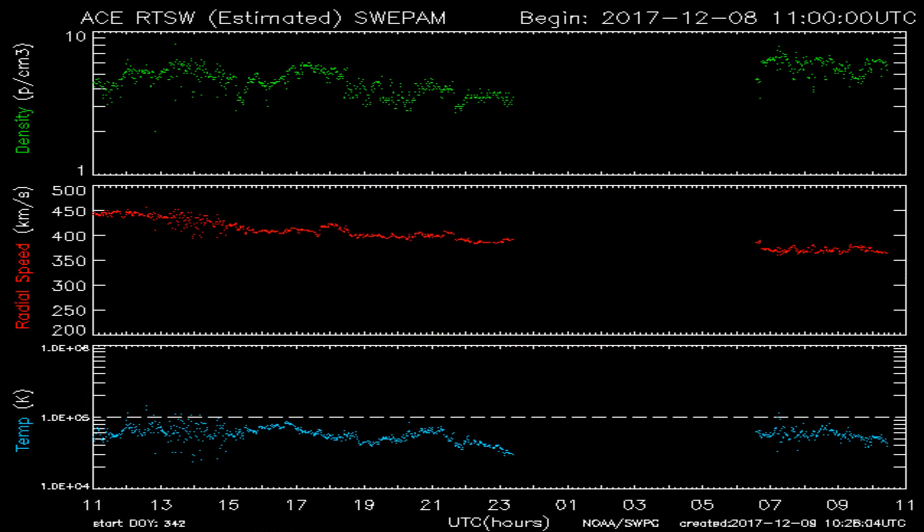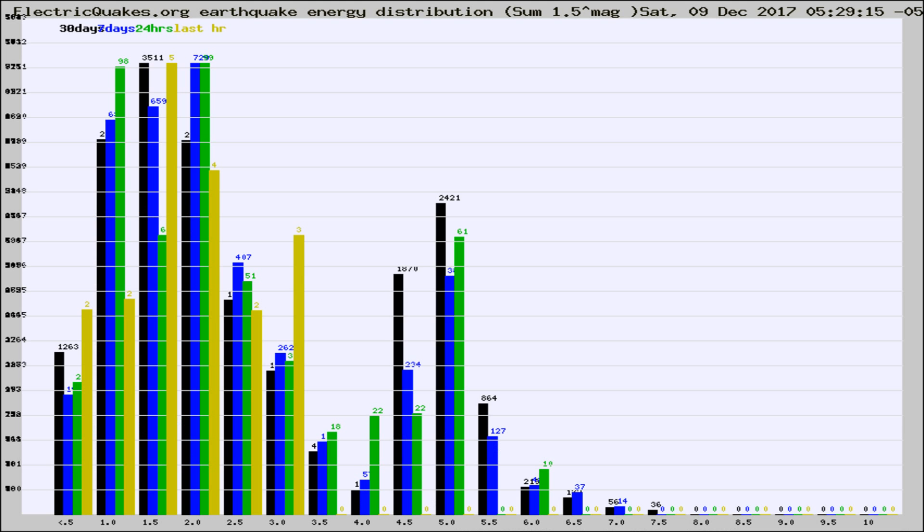You're looking at today's earthquake report from electricquakes.org. Please remember to like and subscribe, and most importantly to share this video — it really helps us.